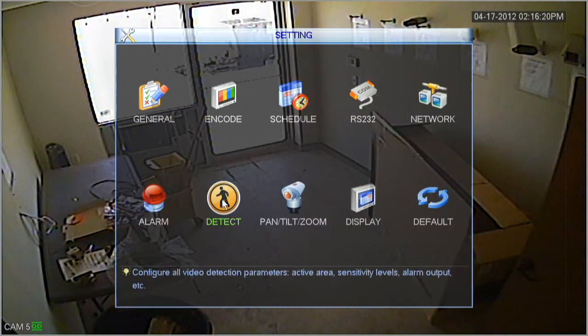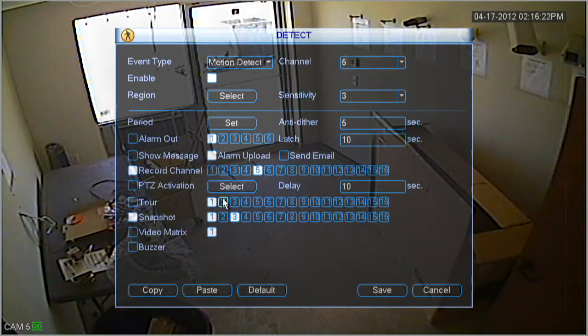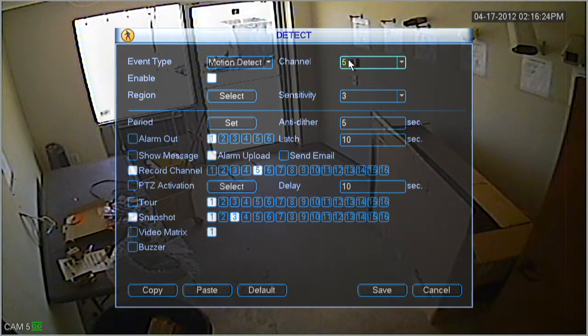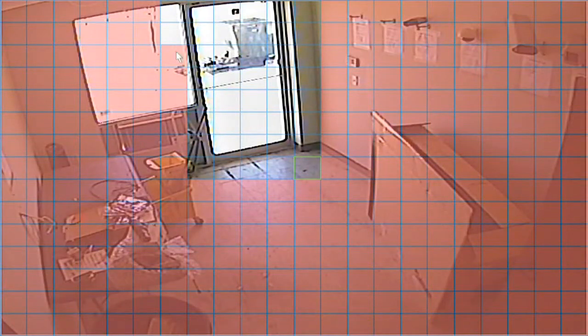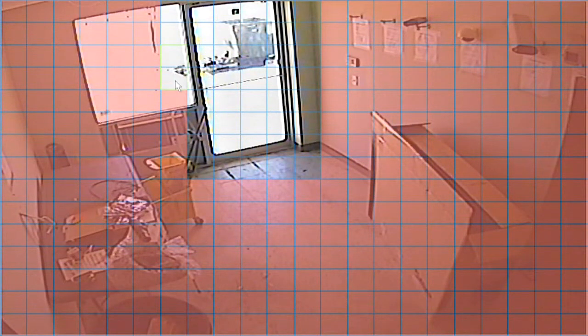Let's go ahead and go to settings again, and back to detect. Once you're inside the detect screen, you'll notice region at the top. Go ahead and click the select button next to region.